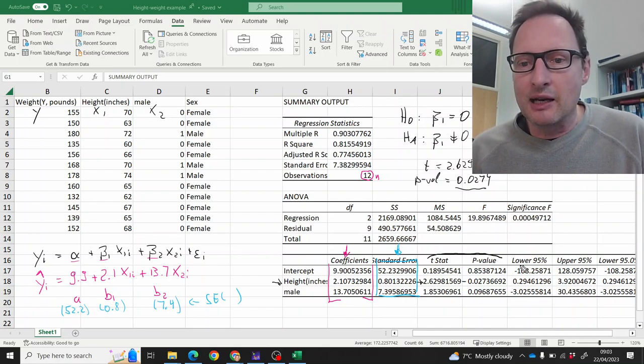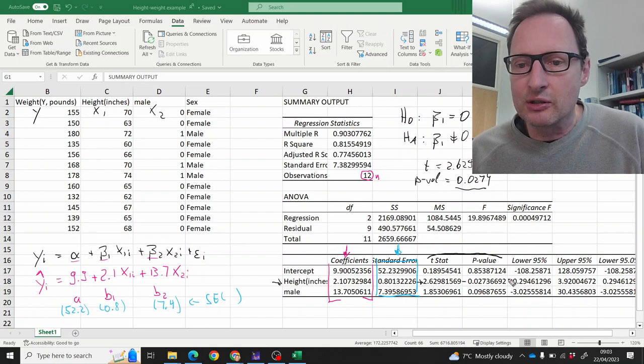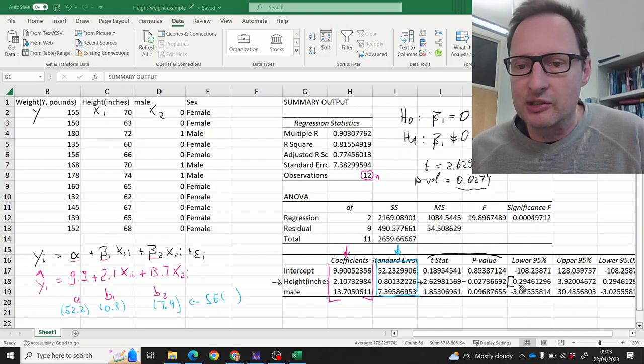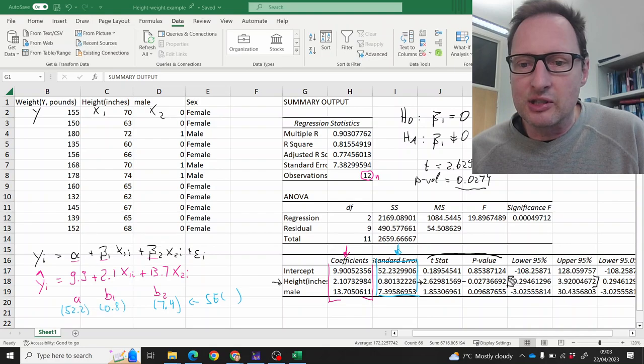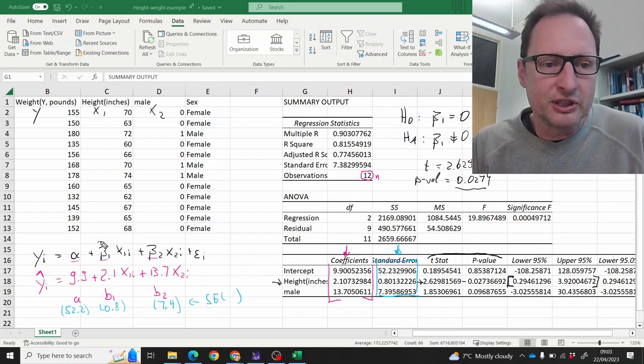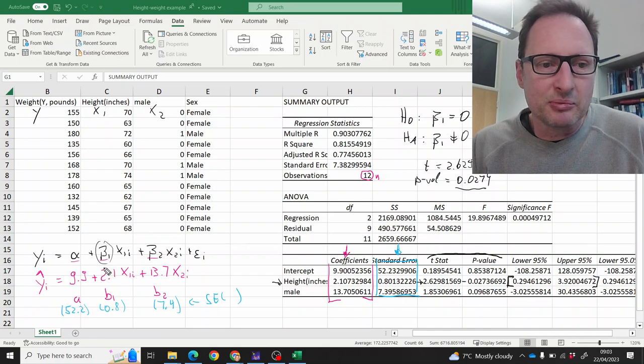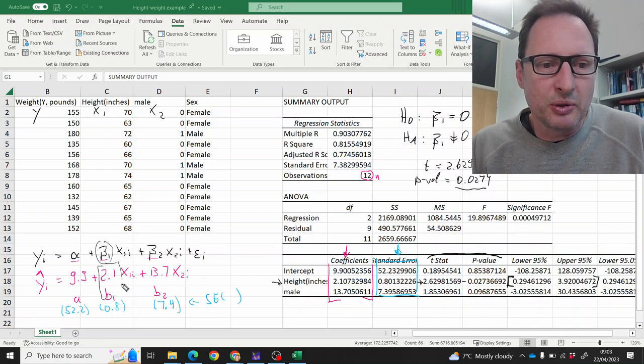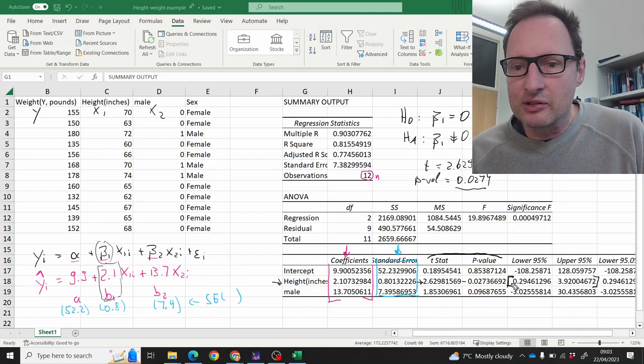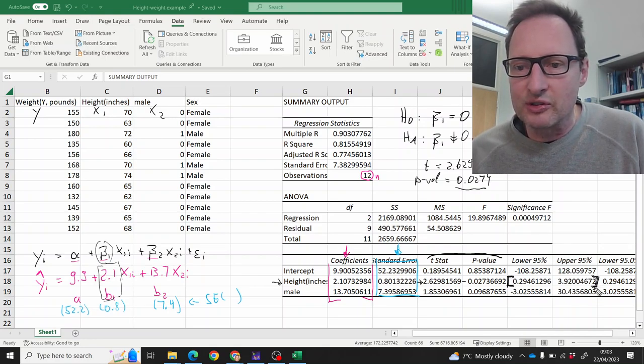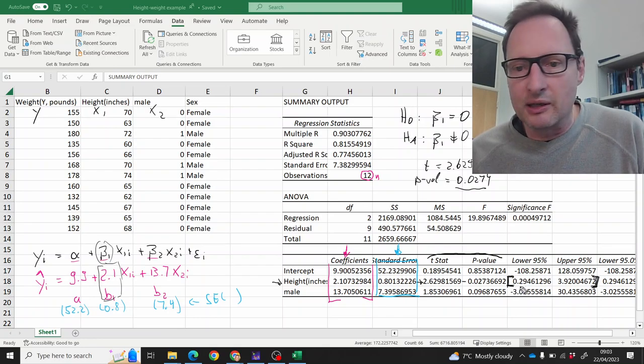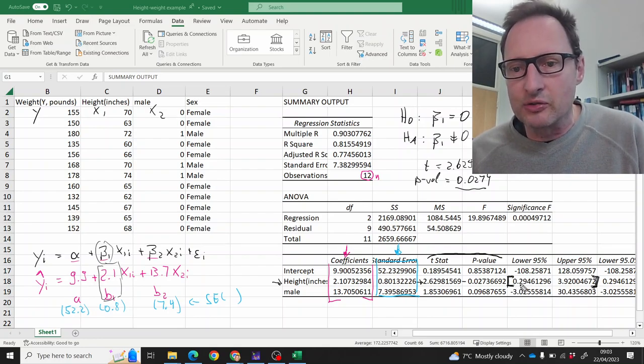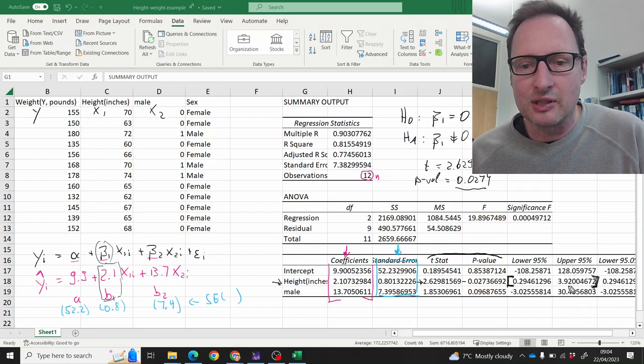And lastly, Excel also calculates a confidence interval. Let's stick with the beta 1 coefficient. Our sample estimate is 2.1, that is b1. And we're having a 95% confidence interval. That interval is from 0.3 to 3.9, basically.